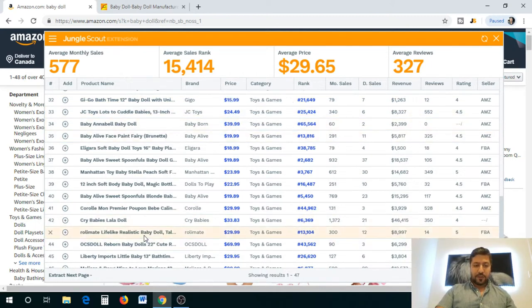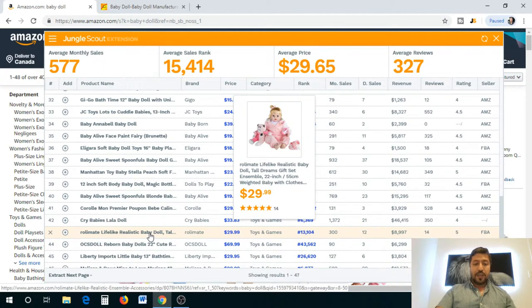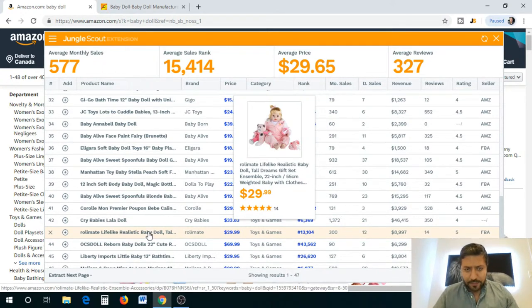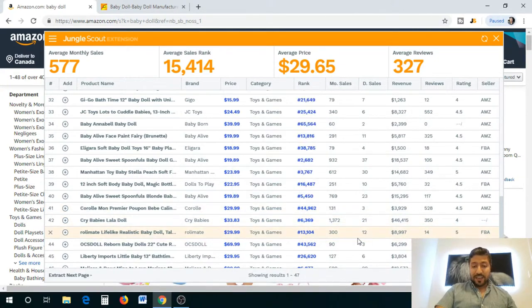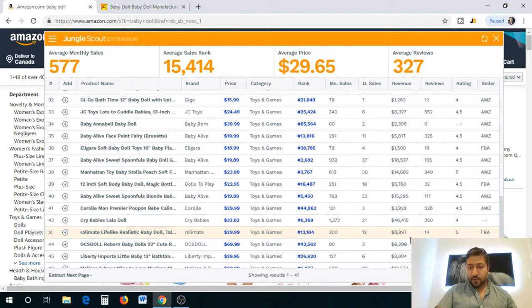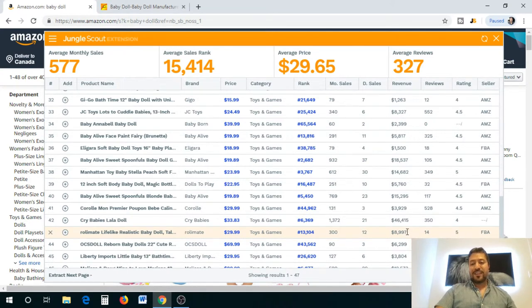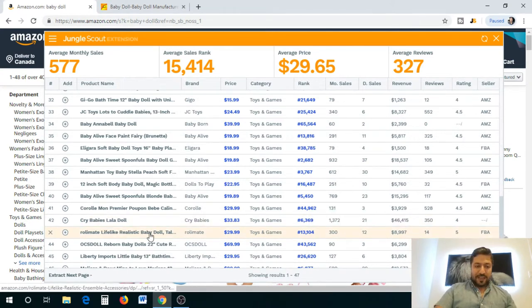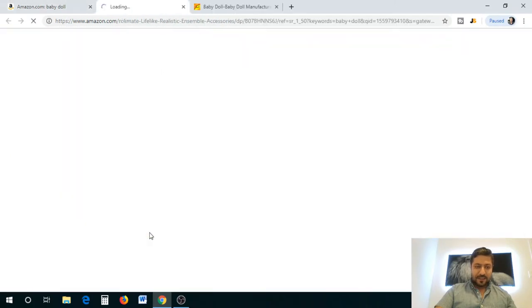One of the dolls that I was interested in was this Realmade lifelike realistic baby doll. It's priced at $29.99 and with only 14 reviews it's doing almost $9,000, that's why I was really interested in this one.